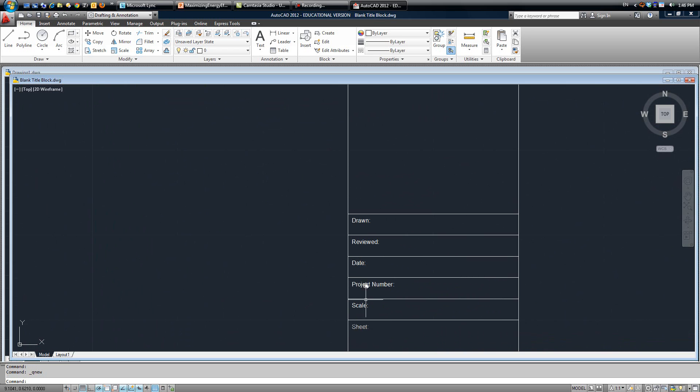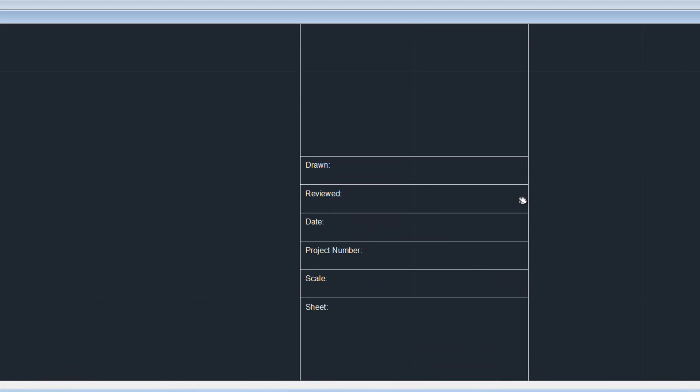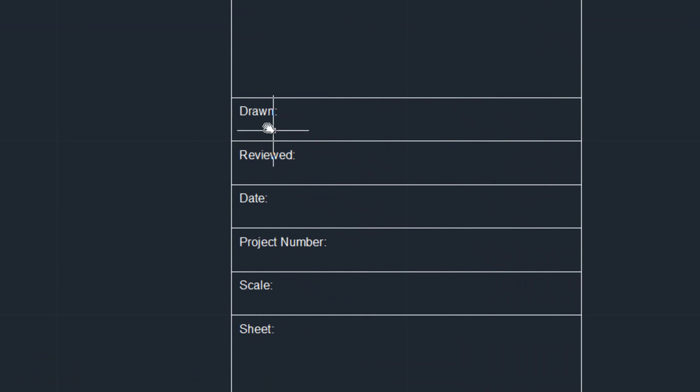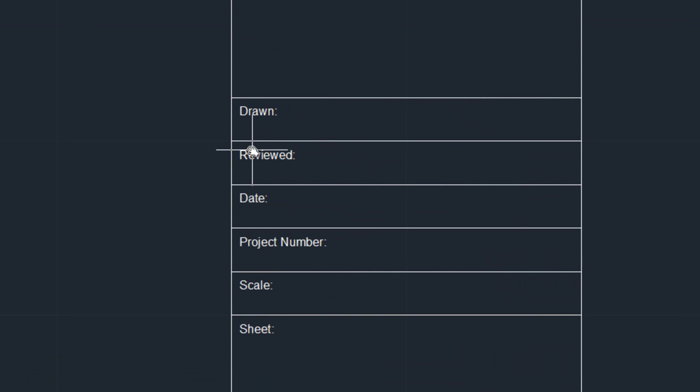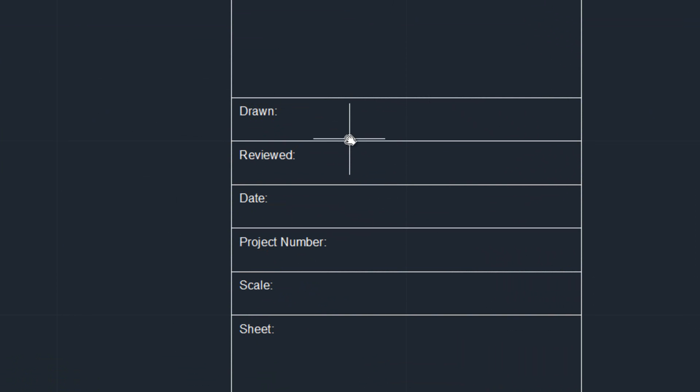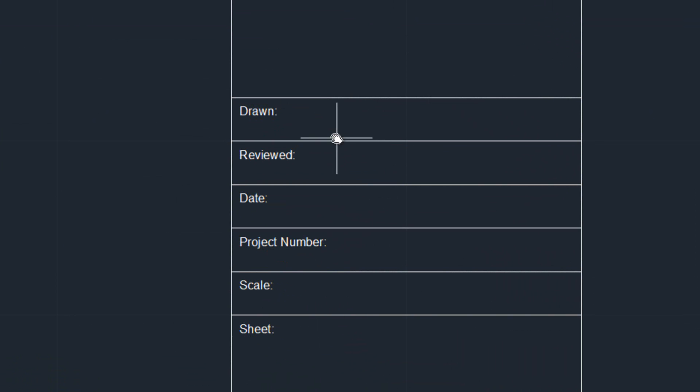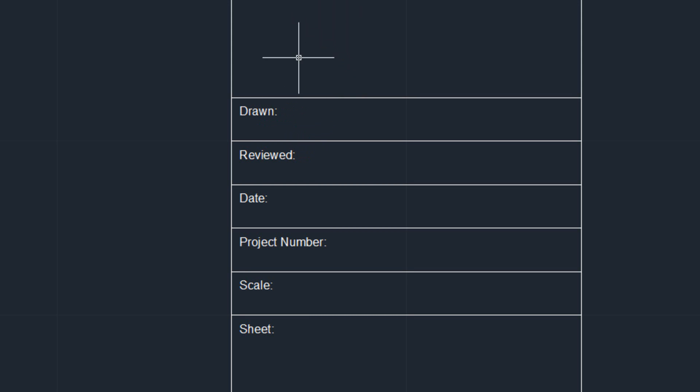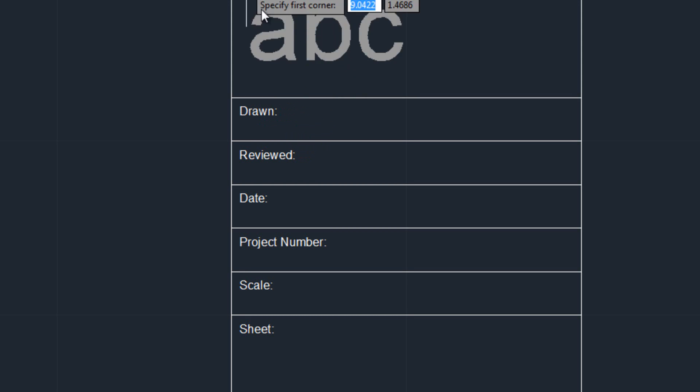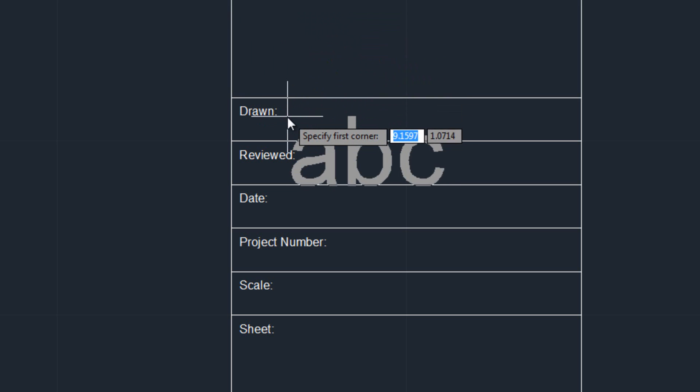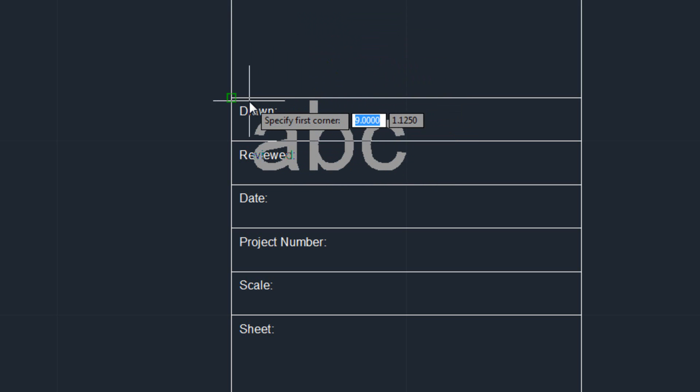So obviously this information here, just the initial settings for it, these are going to be constant. But when you do your actual main title block, some of these might change, such as the sheet number or the scale, but obviously your name here, that's not going to change. So for now we're going to put our name in here, since like I said it won't change.